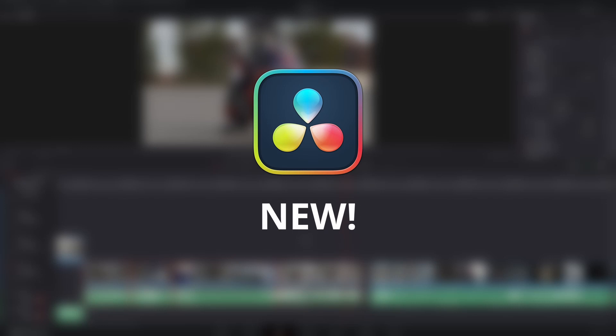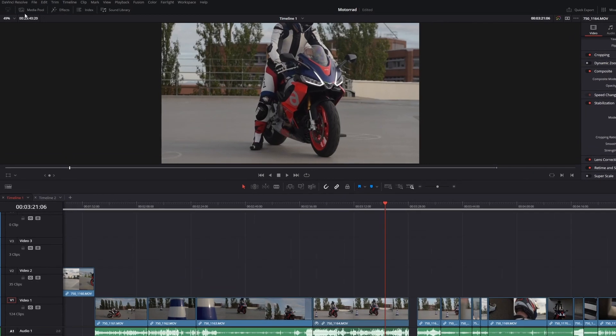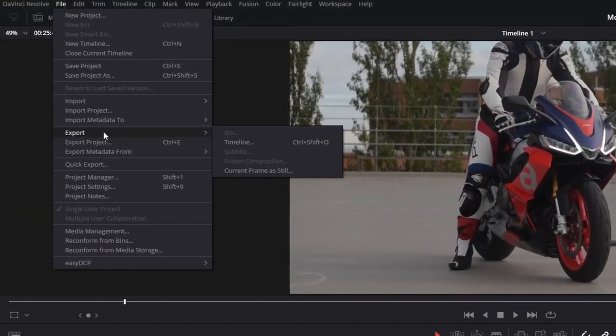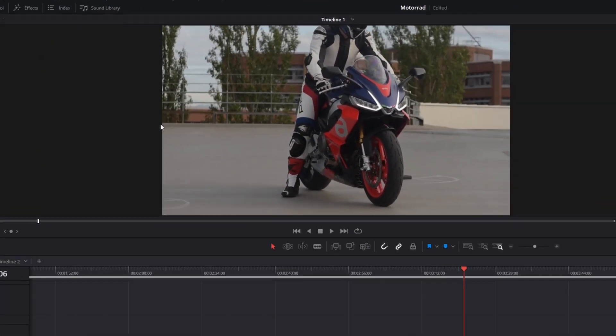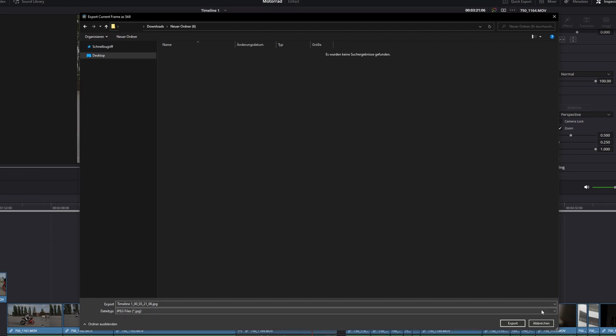Another new feature of Resolve 18.5 is that you can now quickly export stills from the menu. Go to File, Export and press Current Frame as Still. DaVinci lets you choose between a few file formats, select the destination and press Export.